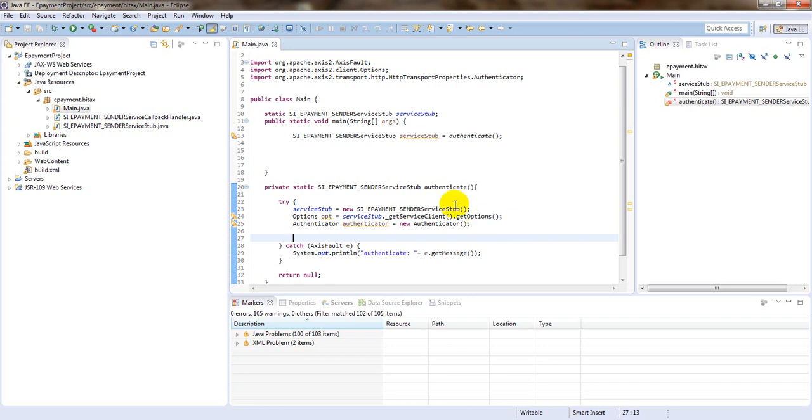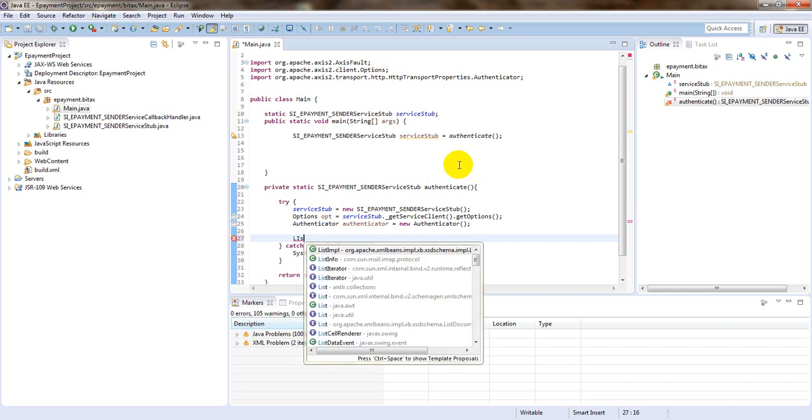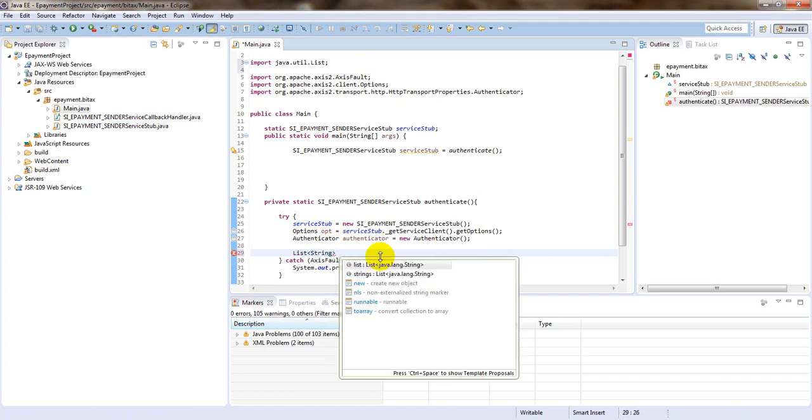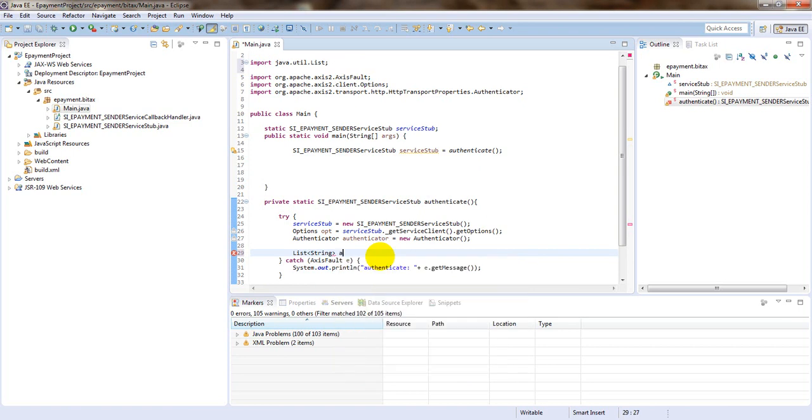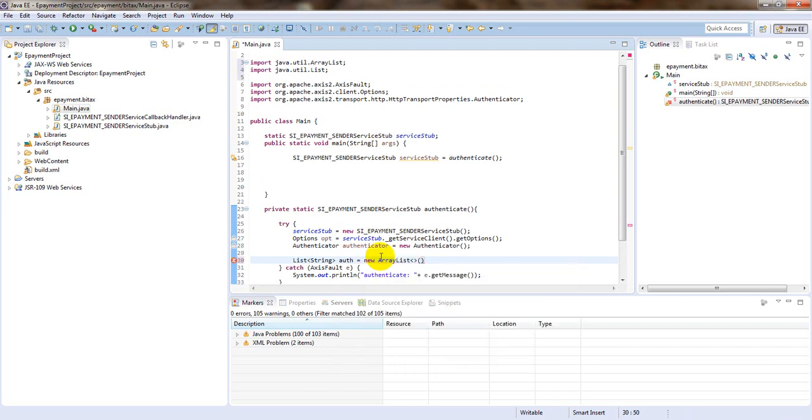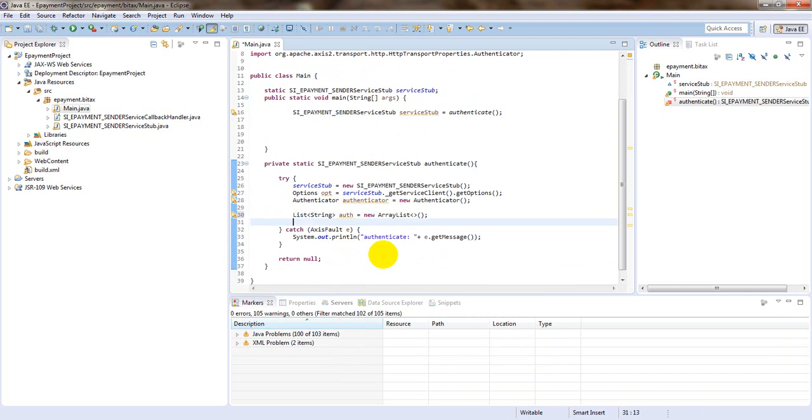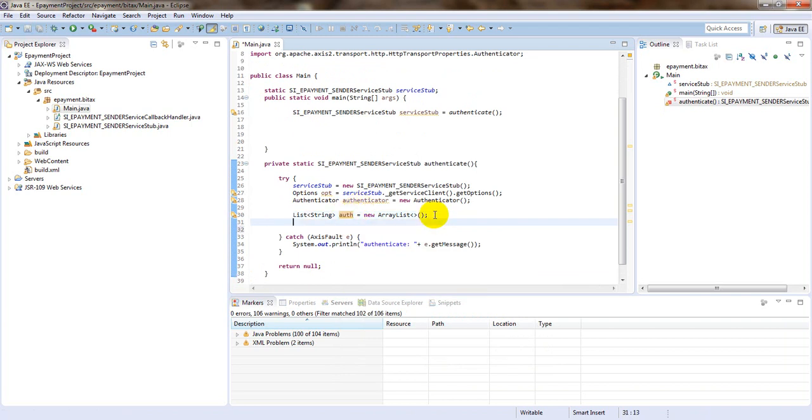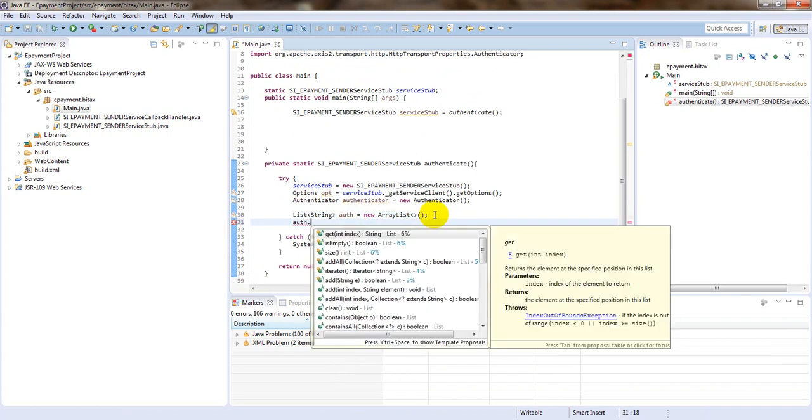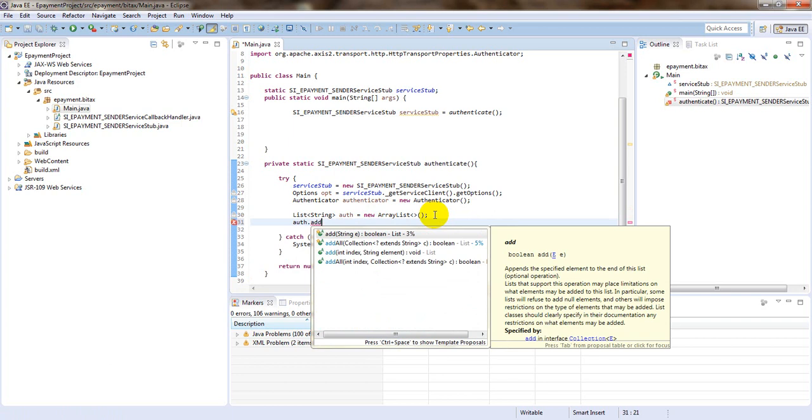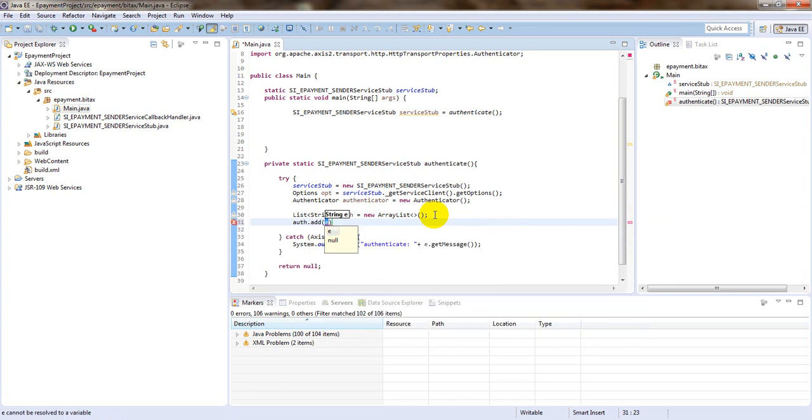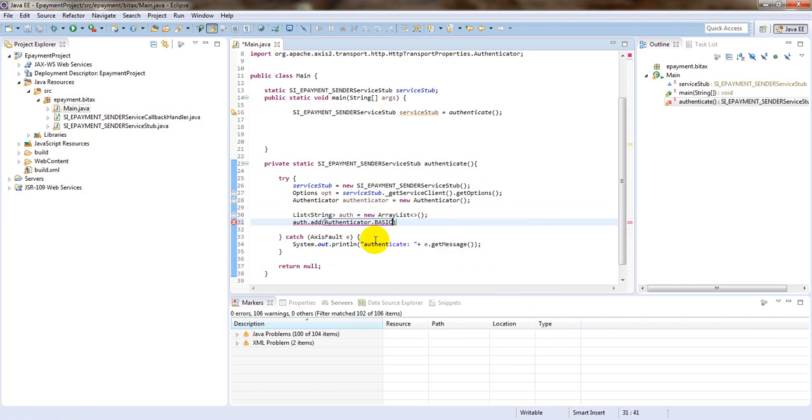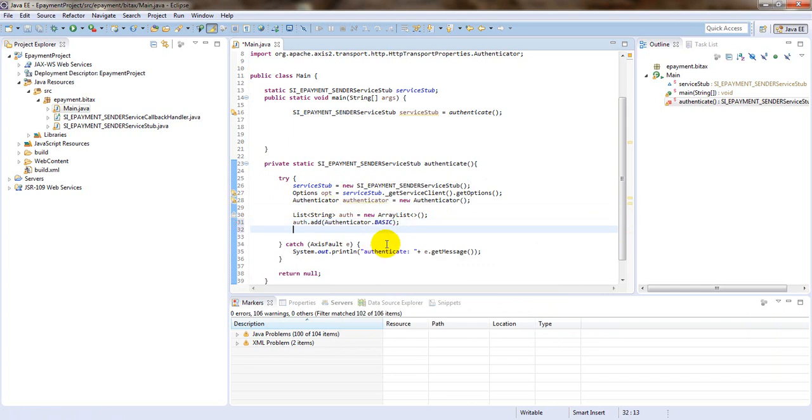We have to create the list, new list. And we as fully we as the authenticator doc basic and authenticator.